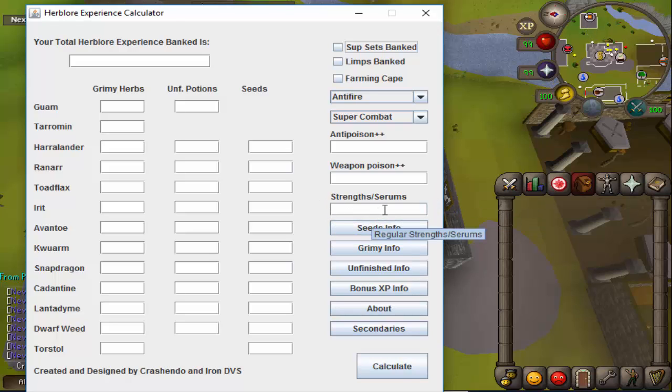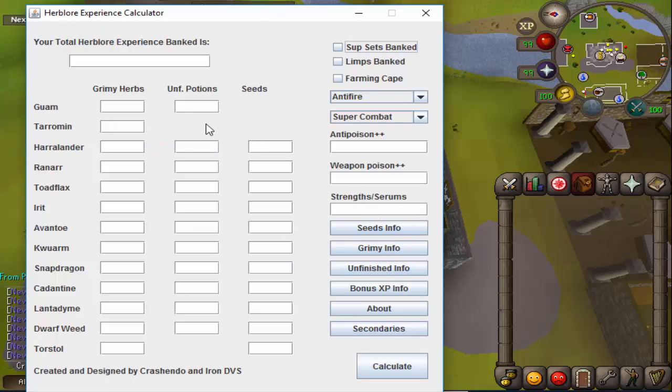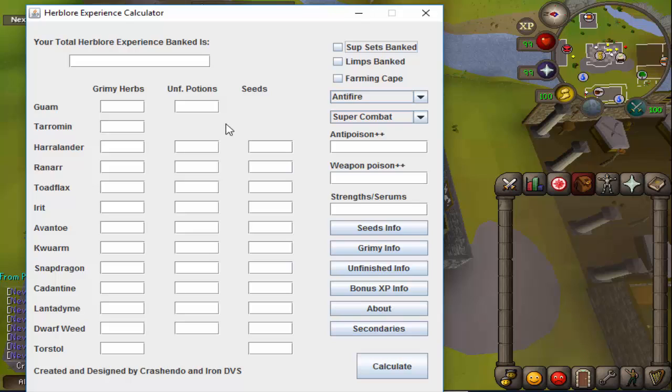Primarily though, your experience for terramins as far as grimy go will be calculated through terramin tar that you'll be able to get swamp tar through Zulrah, so just keep that in mind.